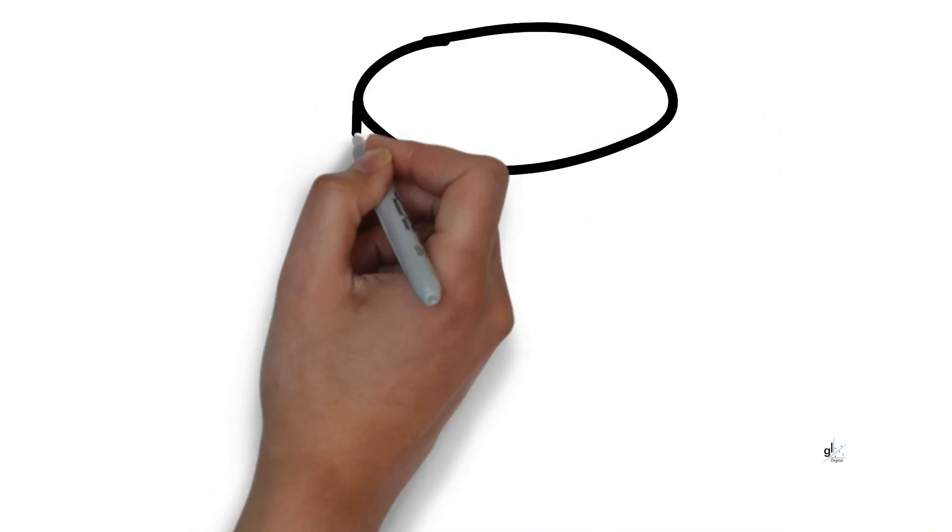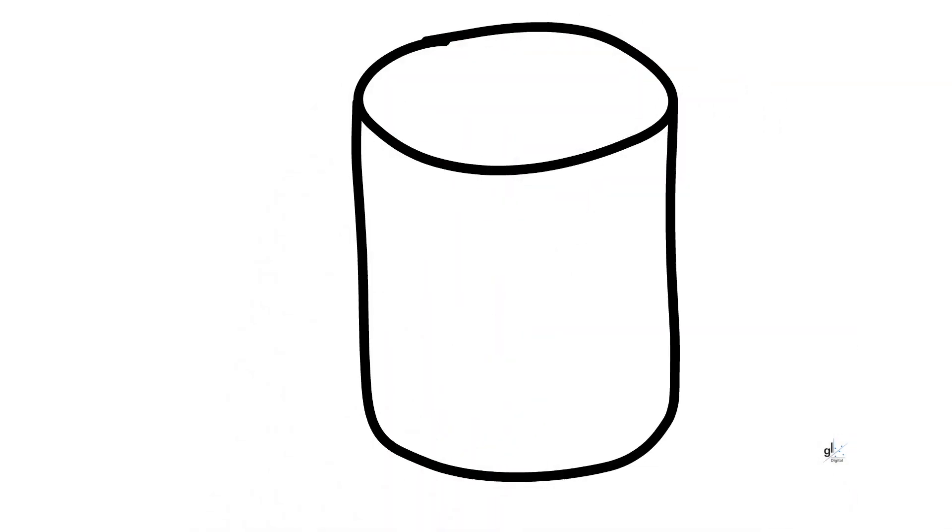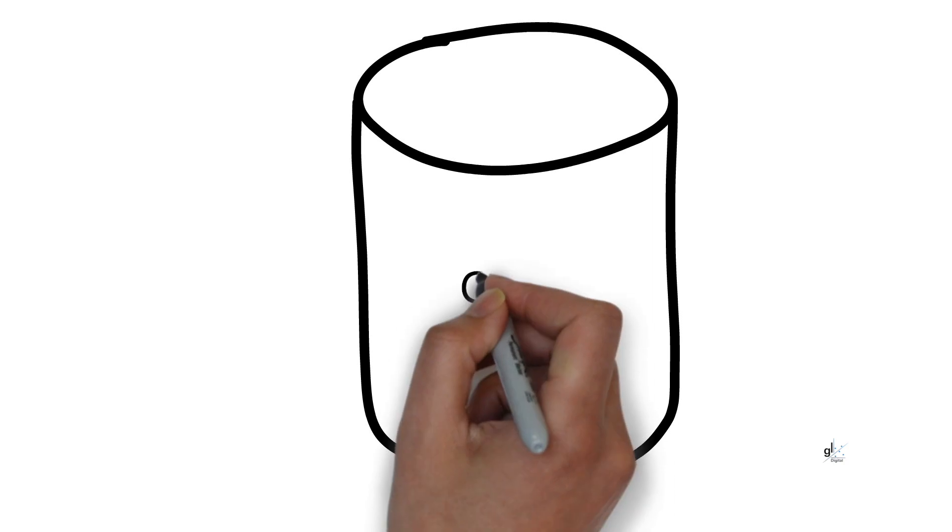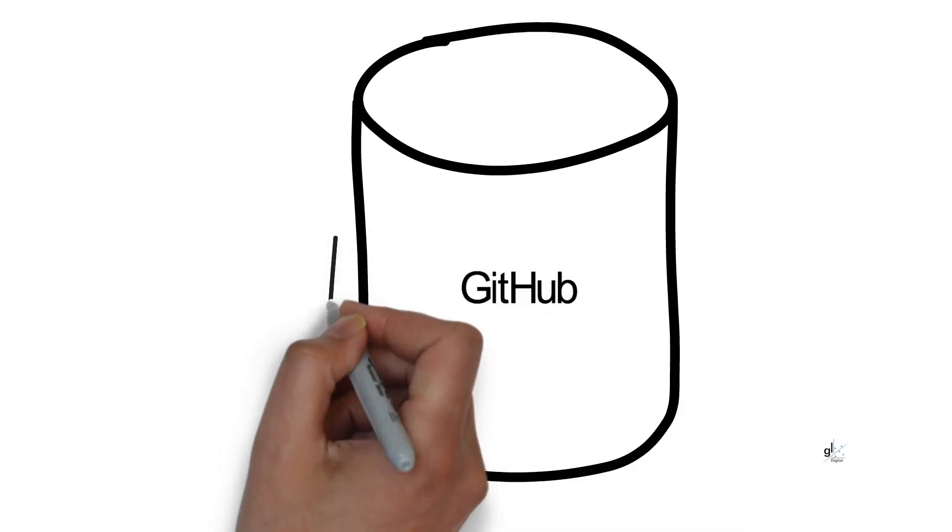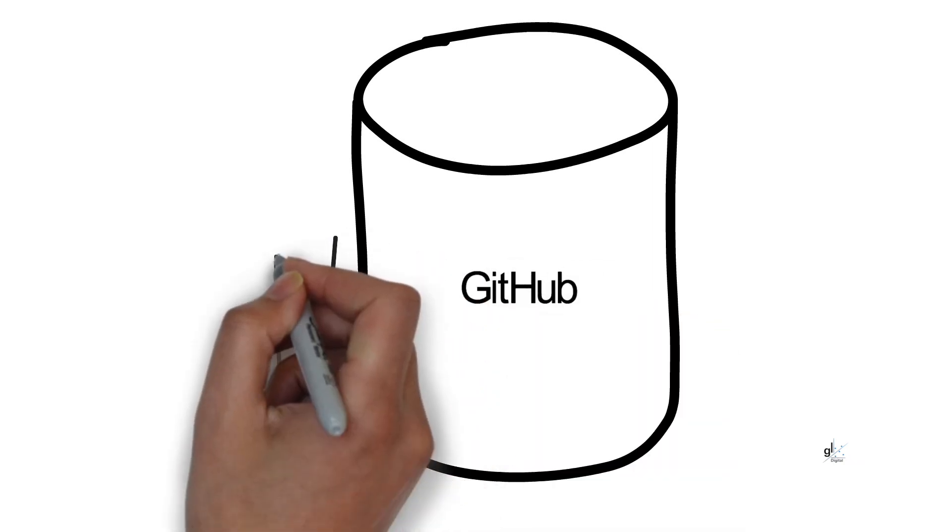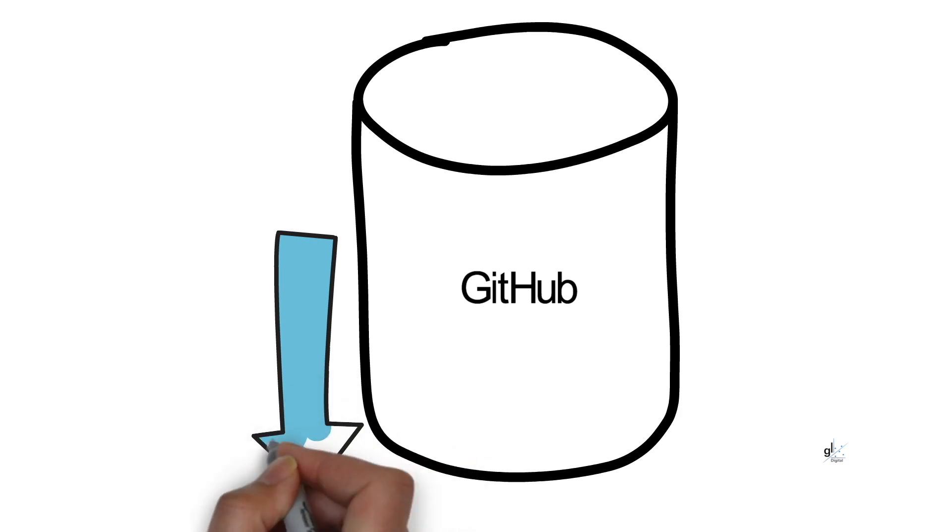Please download the code demonstrated in this tutorial from GitHub so that you can go through it at your own pace. Details of where you can download the code are provided below in the description.